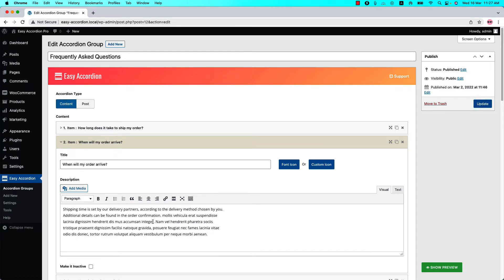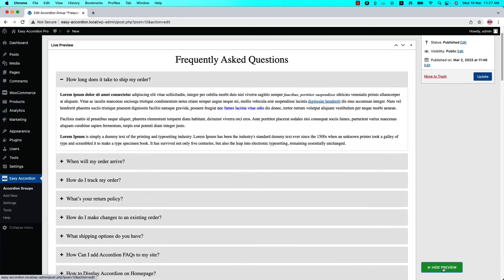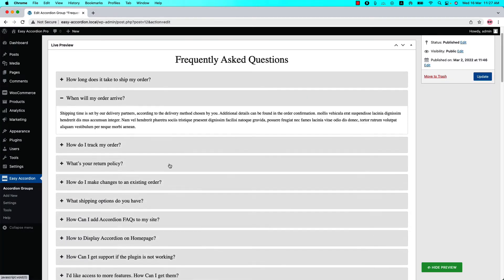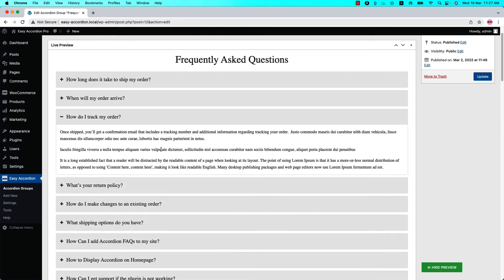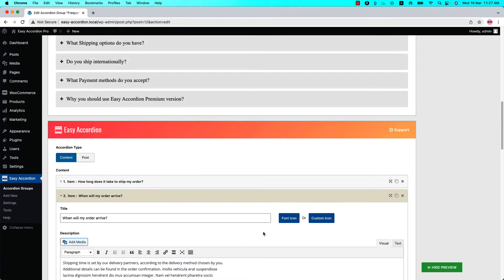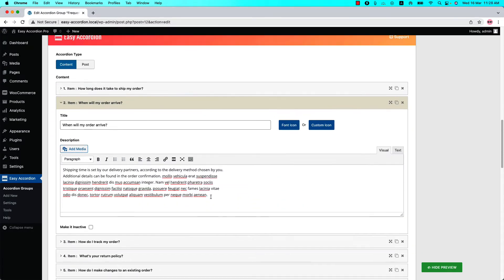Before inserting the shortcode, let's have a look at the accordion group in the live preview. Click 'Show Preview' and you can see this is how it looks. Now let's insert the shortcode at the bottom of the description you have already added.